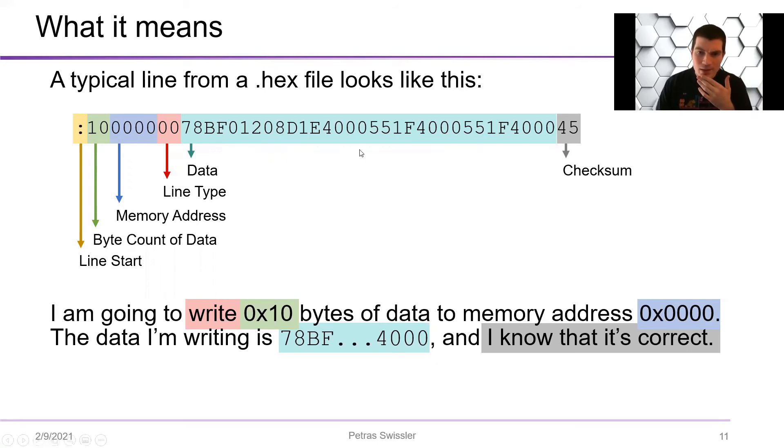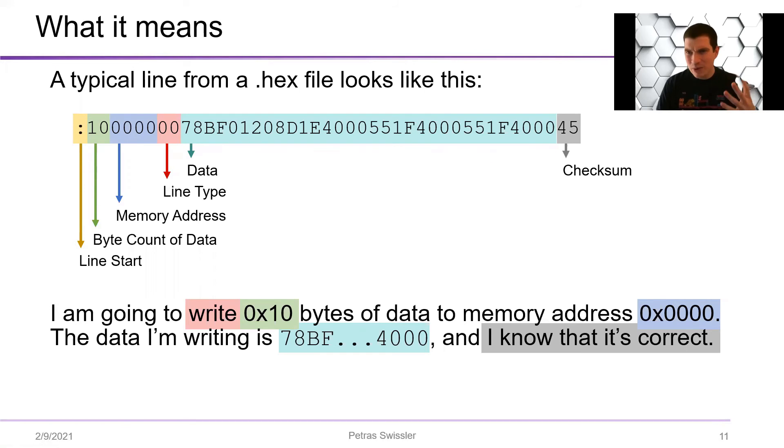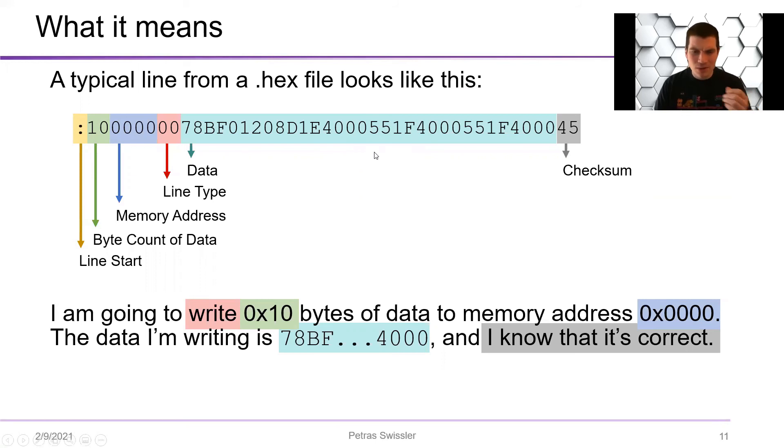And this data is validated using this checksum. If you don't know about checksums, they're basically just a quick way of making sure that none of these numbers have been flipped or corrupted.